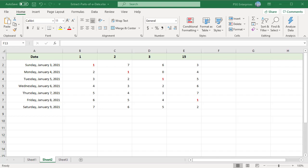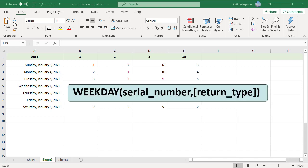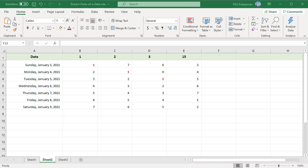Syntax: Serial number, a date or a reference to a cell which has a date. This function has an optional return type argument that lets you specify which day of the week defines the start of the week. By default, the WEEKDAY function defines the start of the week as Sunday. So, you get a 1 when you pass Sunday, January 3rd.